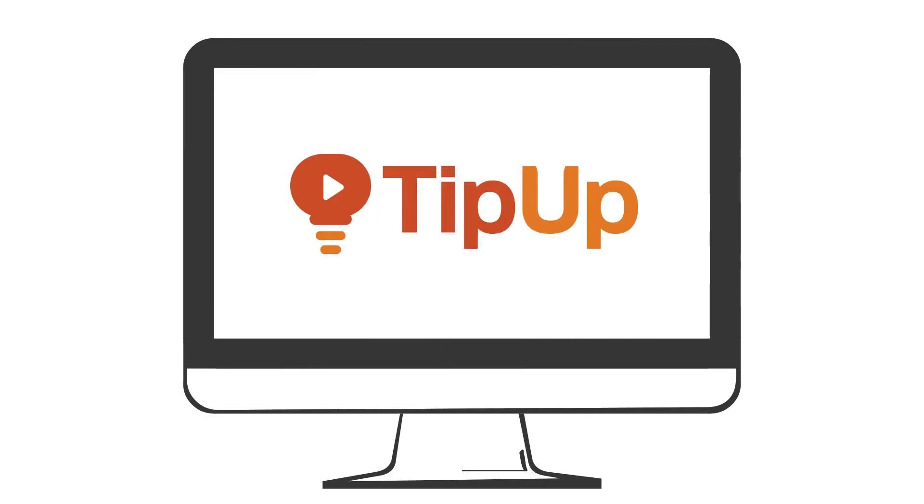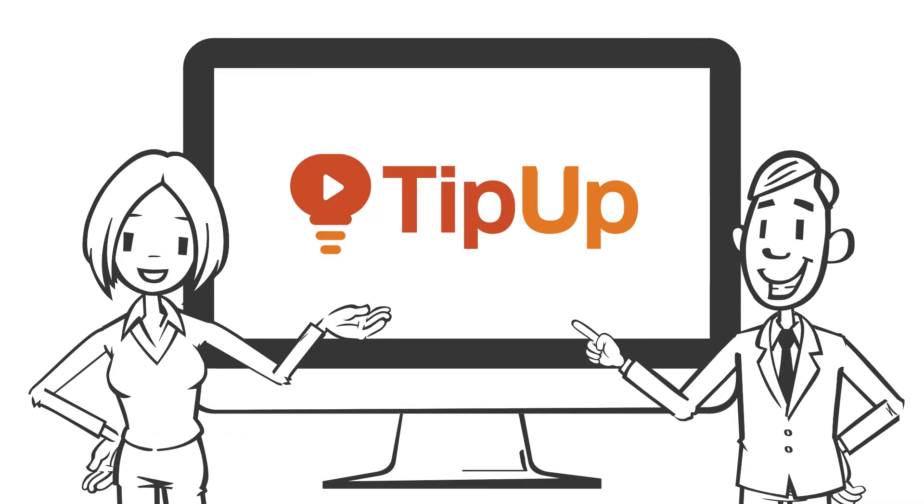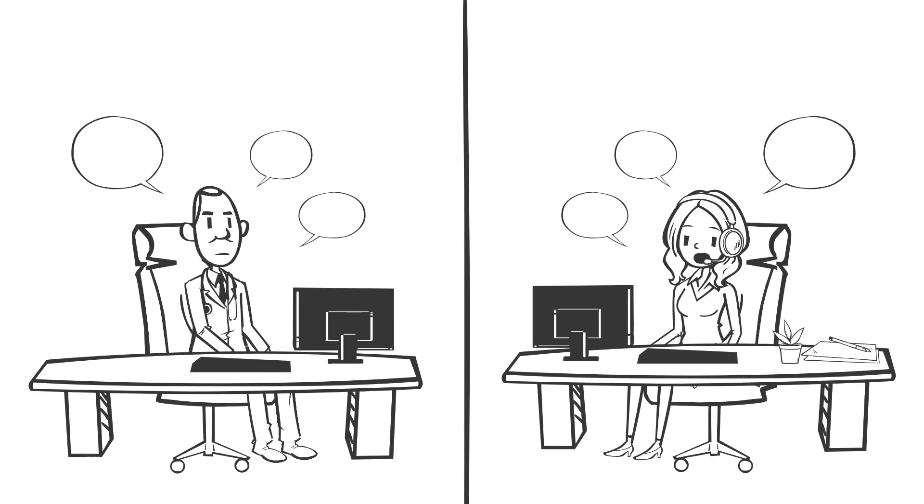Welcome to TipUp, quick tech tips so you can work smarter. Got a lot of online meetings today? We feel you.